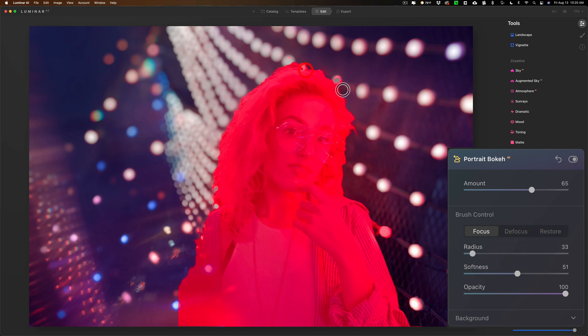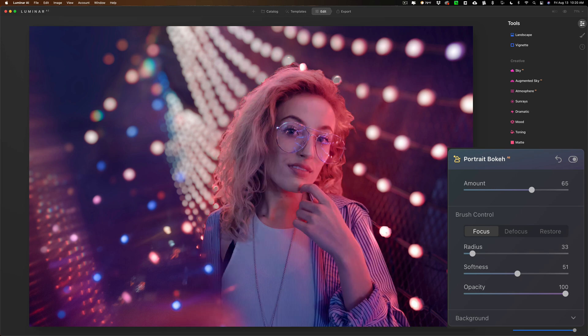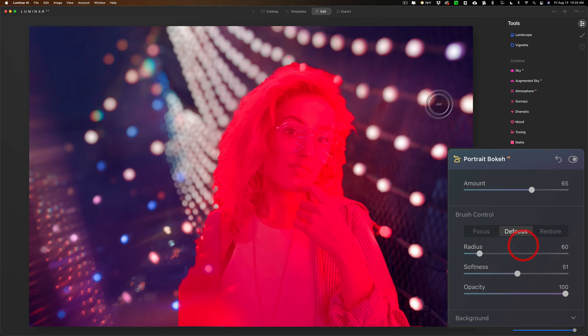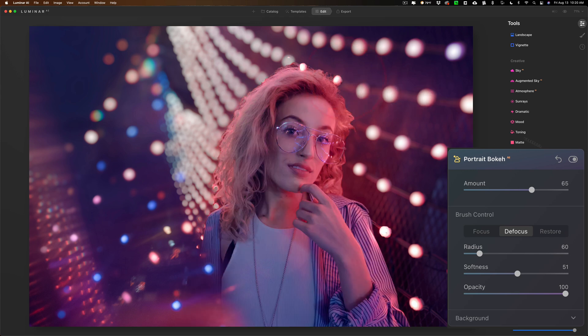And then I could kind of paint that area there like that, try to make it look a little better. Or if I think that defocus might work better, I could go this way with it and kind of take it out there like that. And that actually looks better.